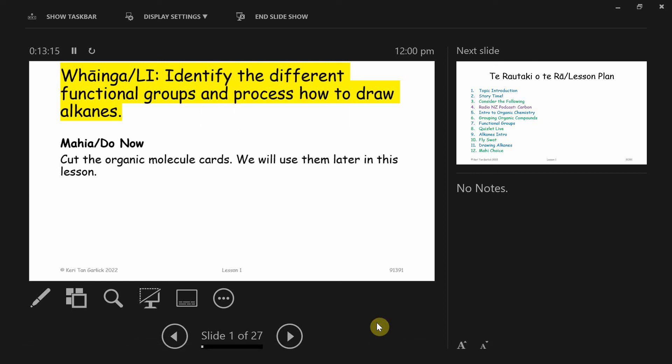All right. So let me get started. This is our first content lesson. There are some things I need to go through so you guys know what to expect and what I've just handed out to you.